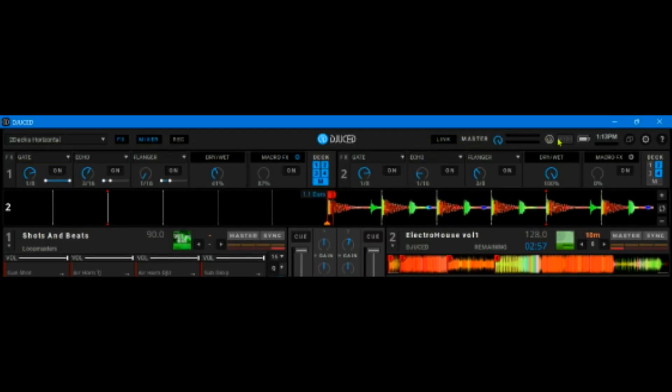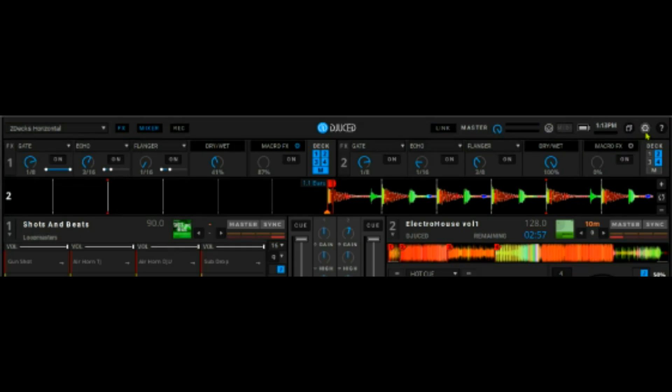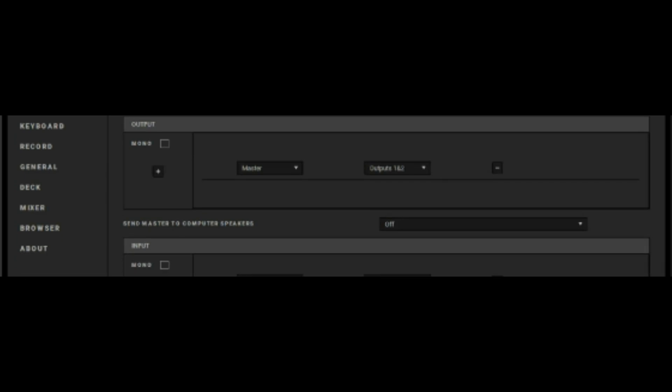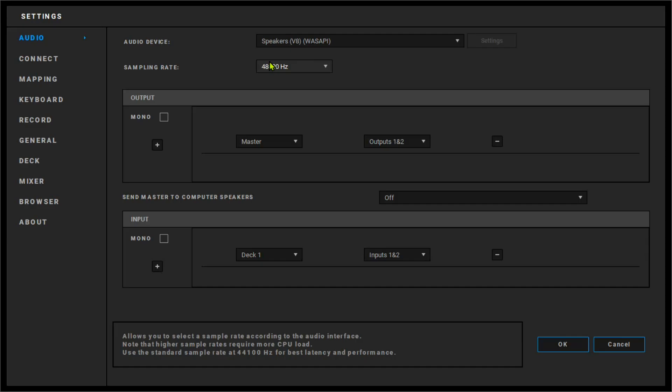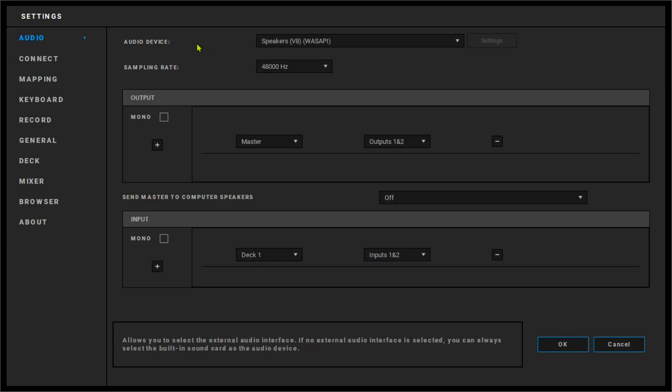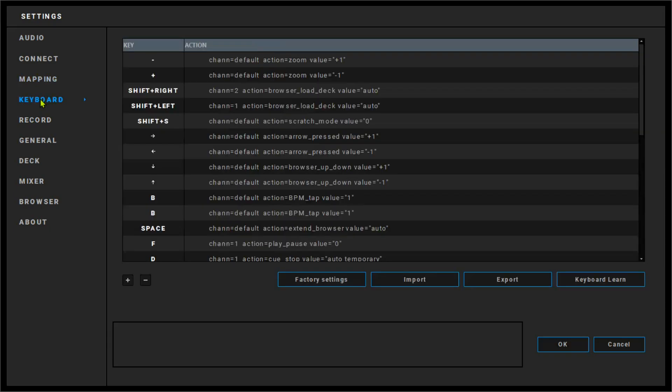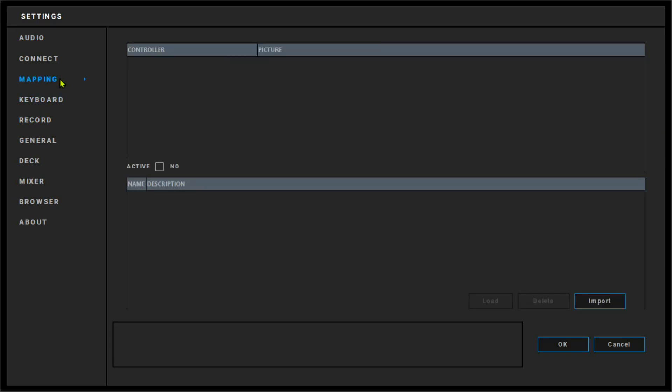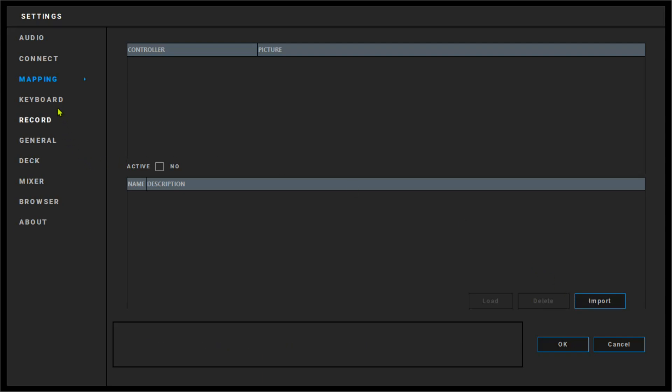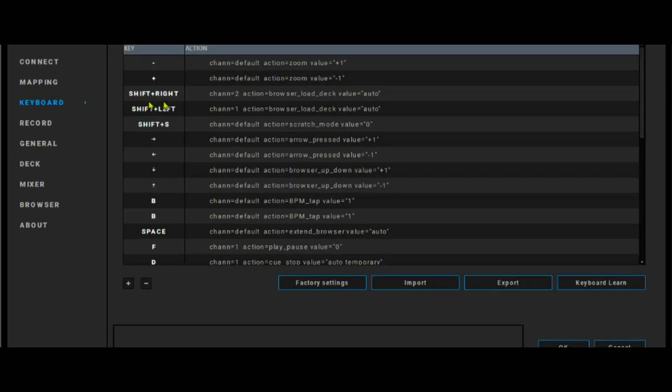It has something to do with MIDI. I haven't seen Virtual DJ showing this on the outer part of it. Let's go to the settings right away. So where we shall be going next is something to do with keyboards. There is mapping and then there is keyboard. Mapping, I think, is for controllers. We can only import any mapping that we have. Let's do the keyboard thing.